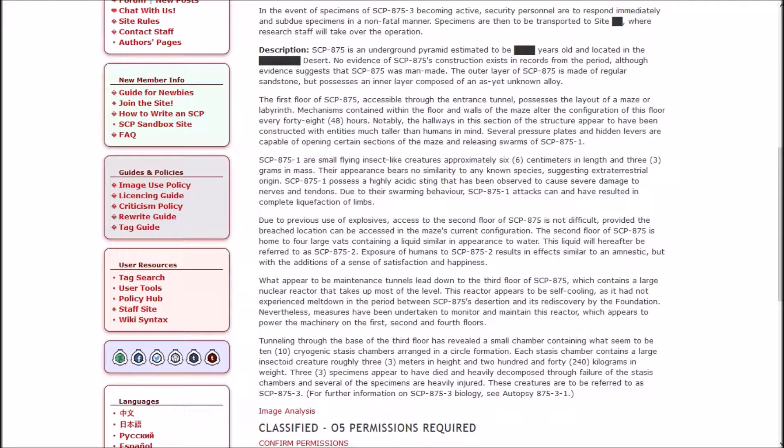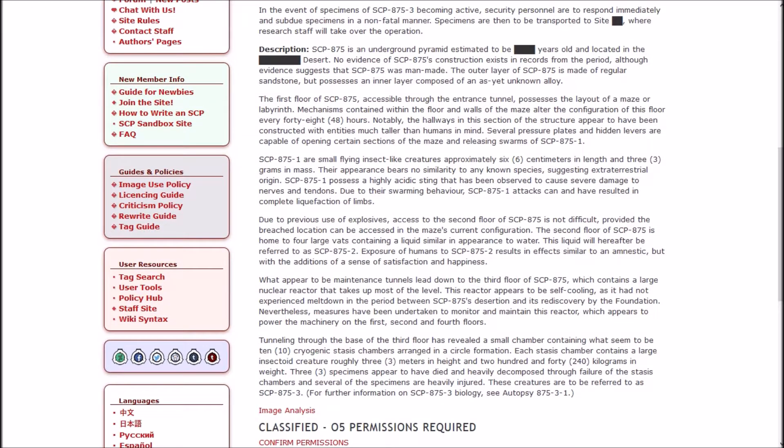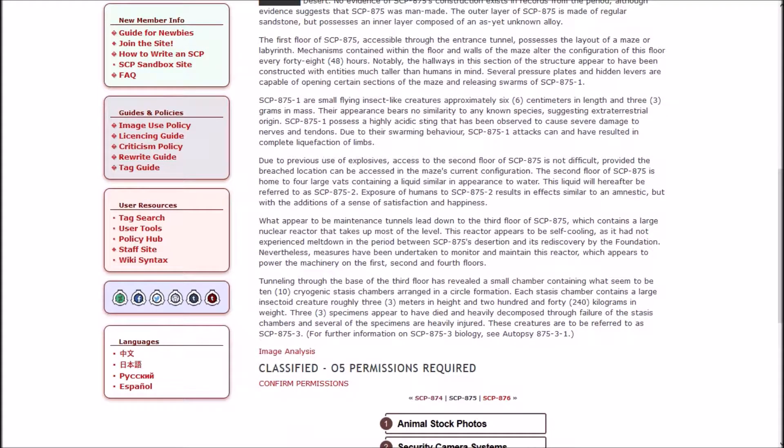SCP-875 is an underground pyramid estimated to be [REDACTED] thousand years old and located in the [REDACTED] desert. No evidence of 875's construction exists in records from the period, although evidence suggests that it was man-made. The first floor, accessible through the entrance tunnel, possesses the layout of a maze or labyrinth. Mechanisms contained within the floor and walls of the maze alter the configuration of this floor every 48 hours. Several pressure plates and hidden levers are capable of releasing swarms of 875-1. 875-1 are small flying insect-like creatures approximately six centimeters in length and three grams in mass. Their appearance bears no similarity to any known species, suggesting extraterrestrial origin. 875-1 possesses a highly acidic sting that has been observed to cause severe damage to nerves and tendons. Due to their swarming behavior, 875-1 attacks can and have resulted in complete liquefaction of limbs.